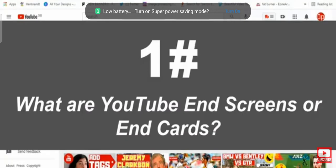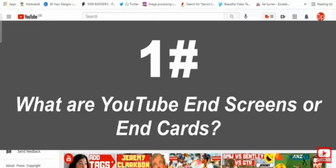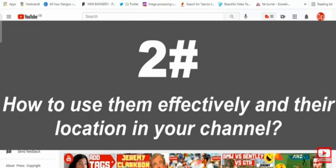I'm going to cover four aspects in this video. Number one, what are YouTube end screens or end cards? Number two, how to use them effectively and their location in your YouTube channel?